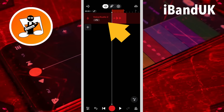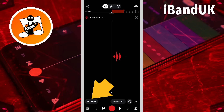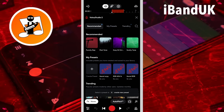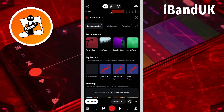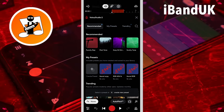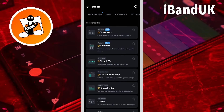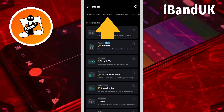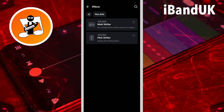Now double tap on the track header, tap on effects, tap on the plus icon, scroll through the tabs and tap on the pitch shift tab. Then tap on pitch shifter.